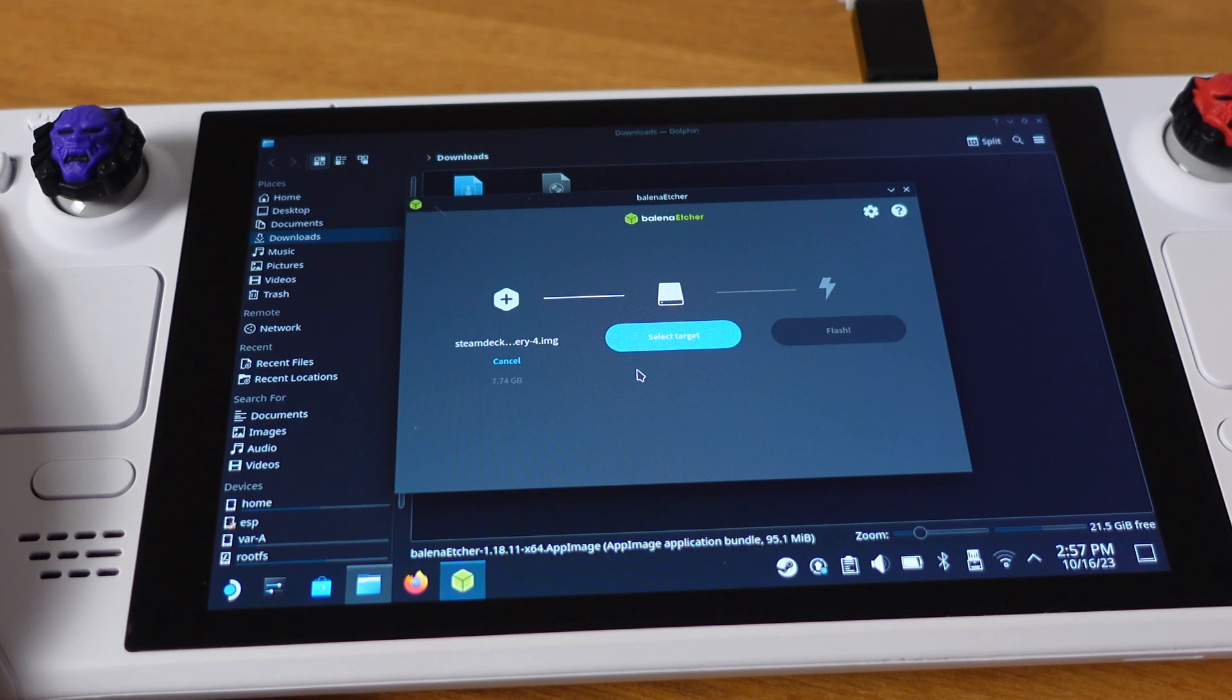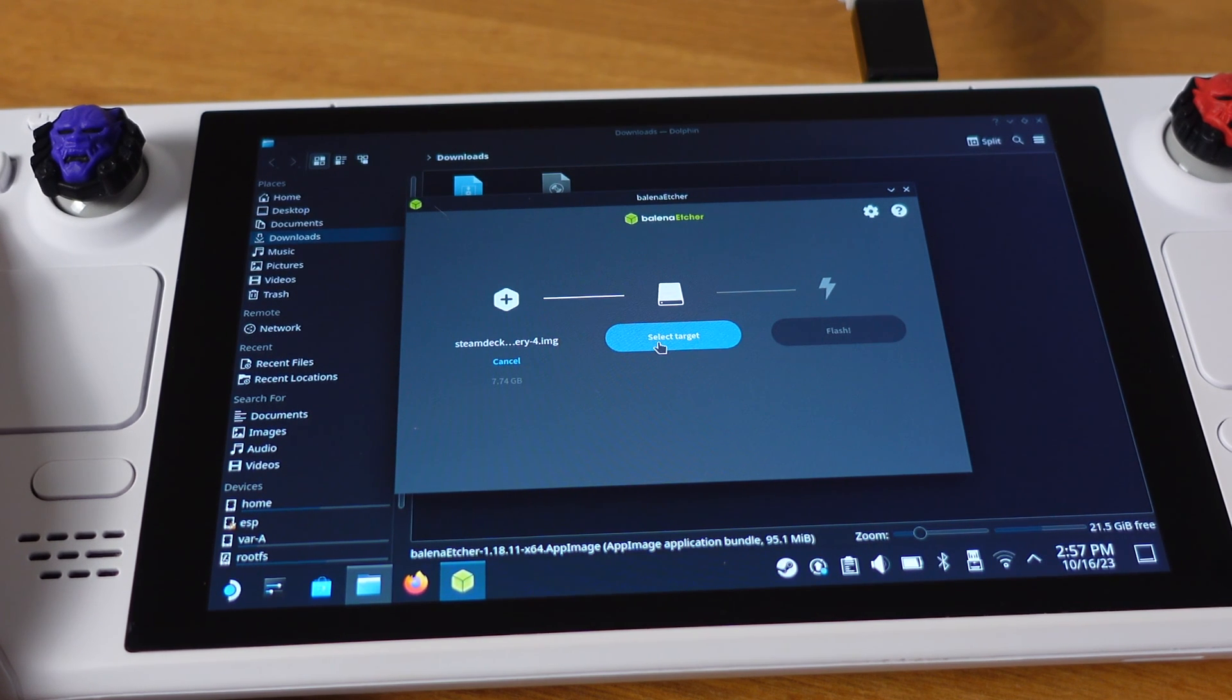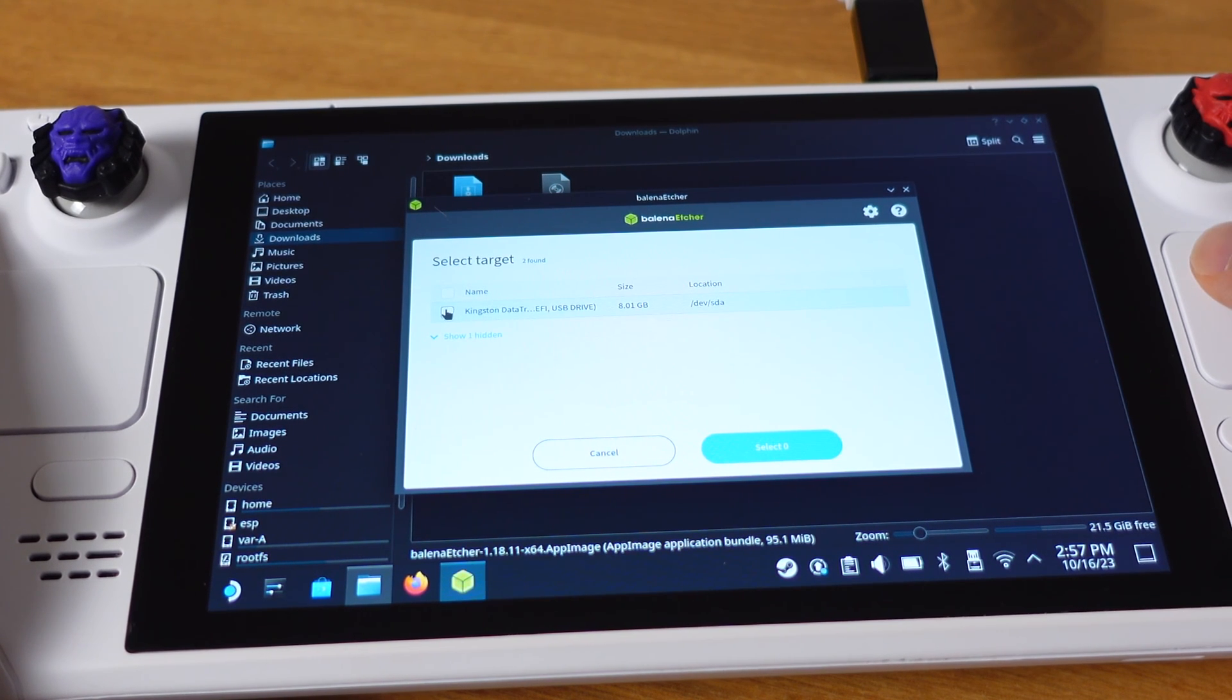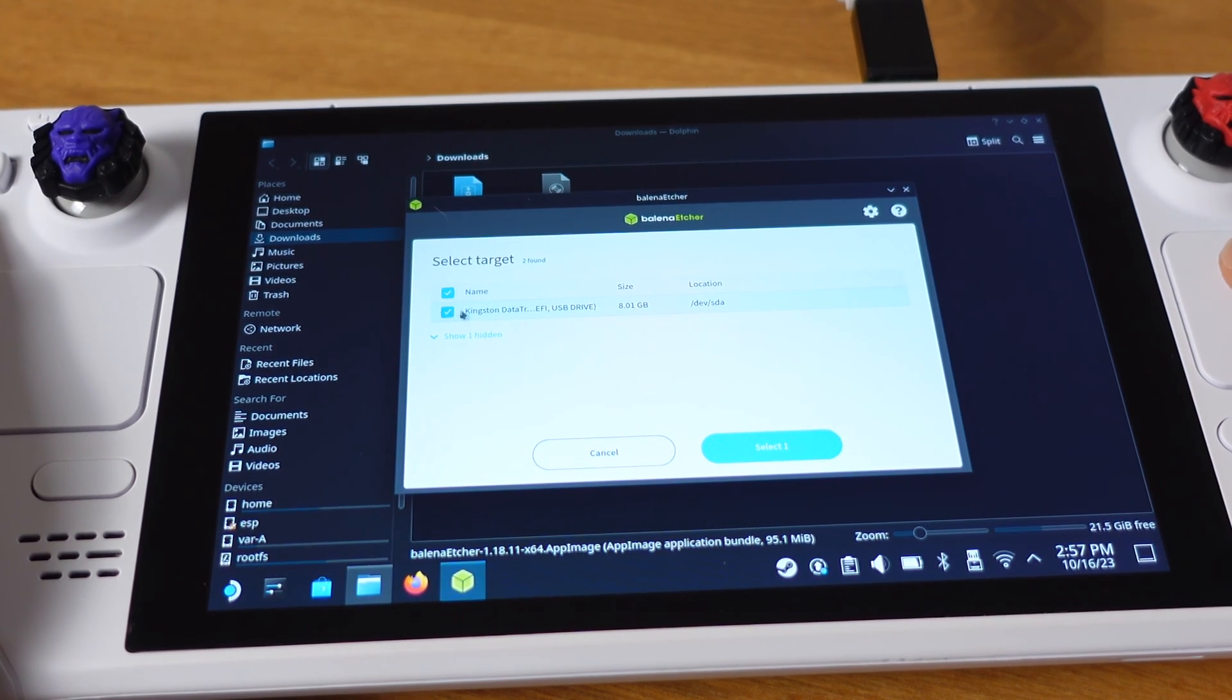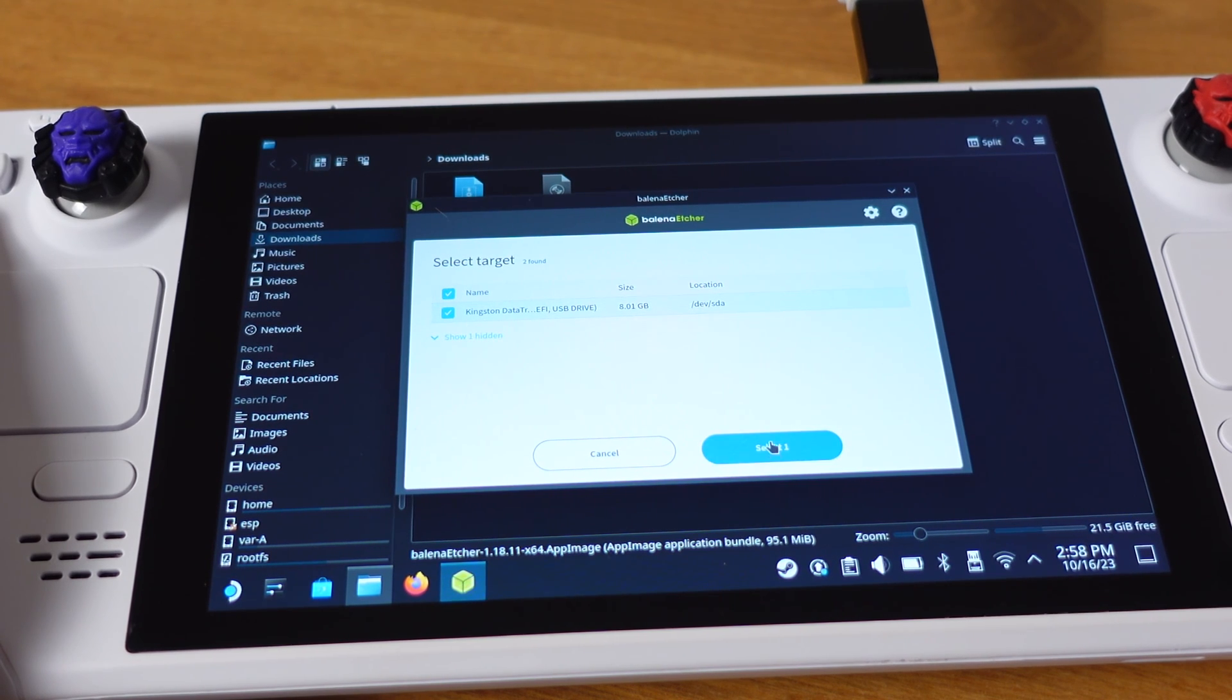After your USB drive or SD card is plugged in, then click Select Target. On this page, pick your USB flash drive or SD card. Then click Select.